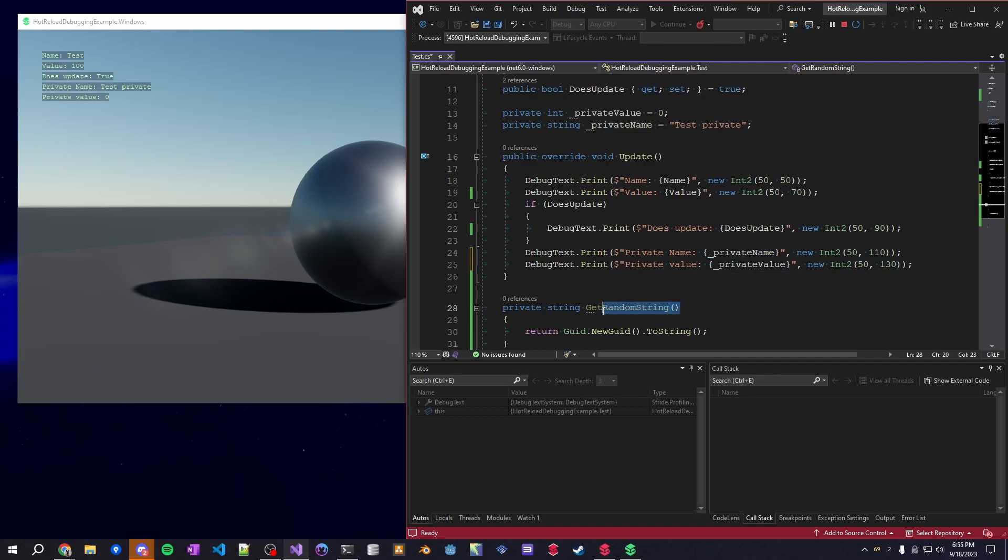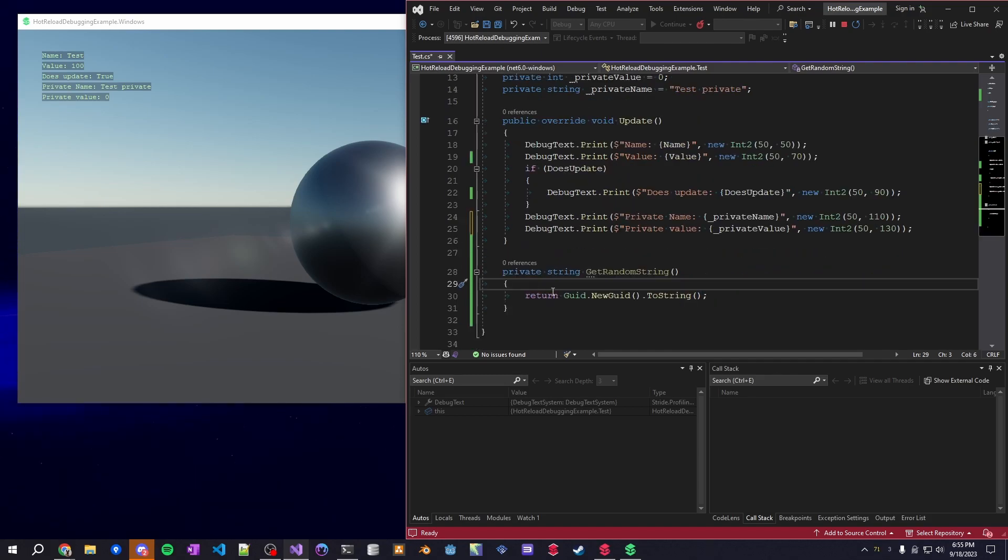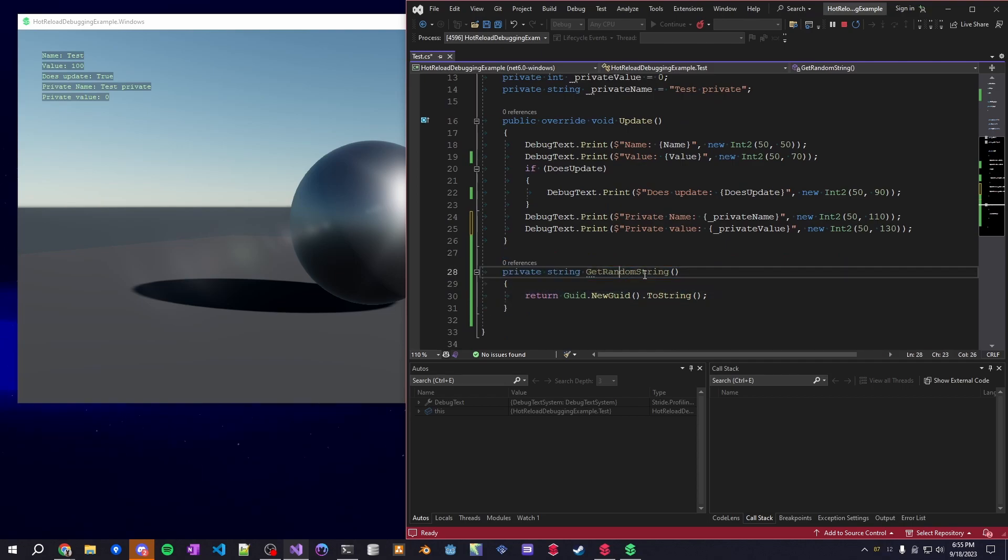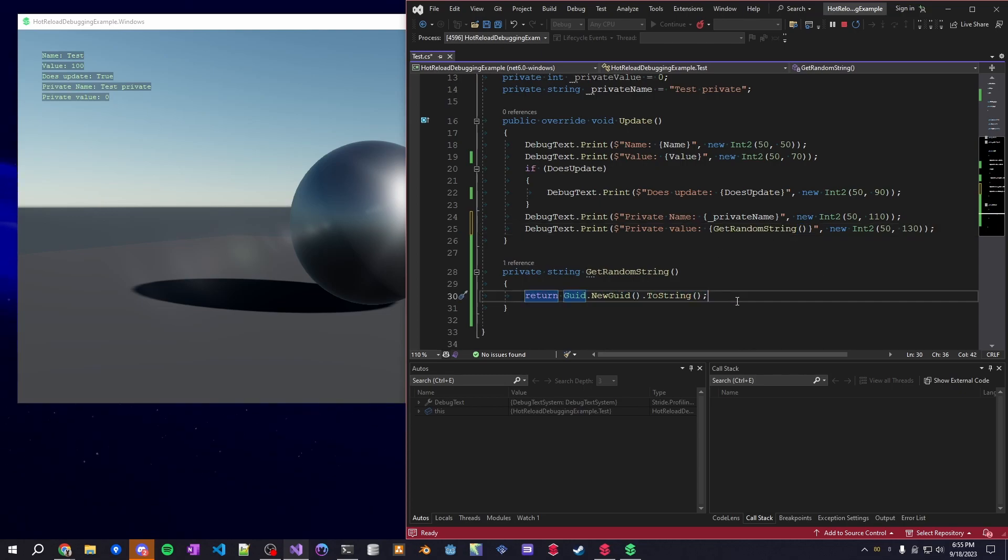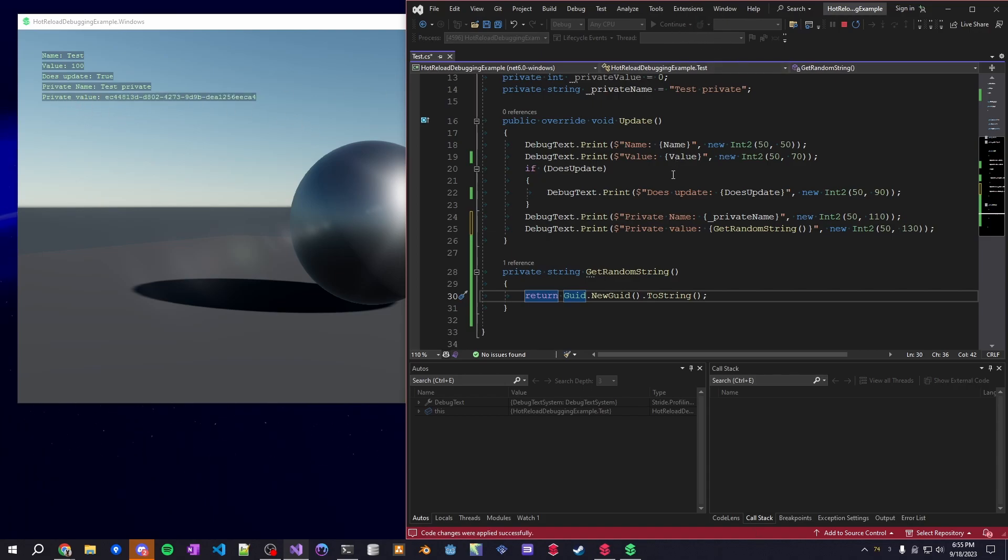You can also add methods at runtime, so I created this while the game was running. You can copy this method here, you can replace the private value, and it'll get a random GUID every single frame once I reload it. So you can see here, the value is going to change from zero to spamming a bunch of different GUIDs. And it's just that easy.